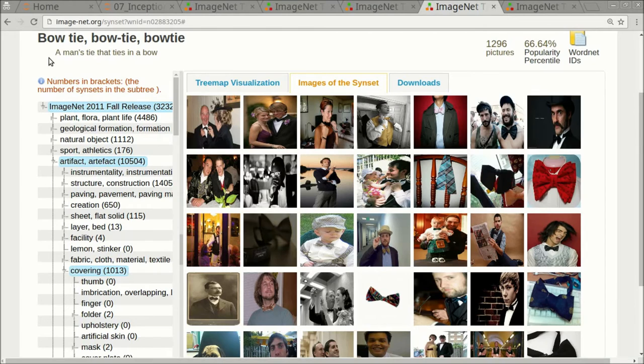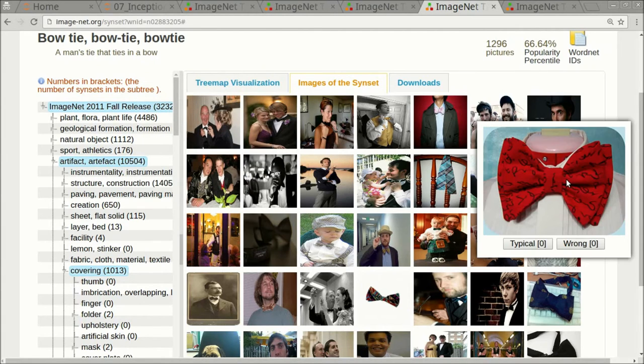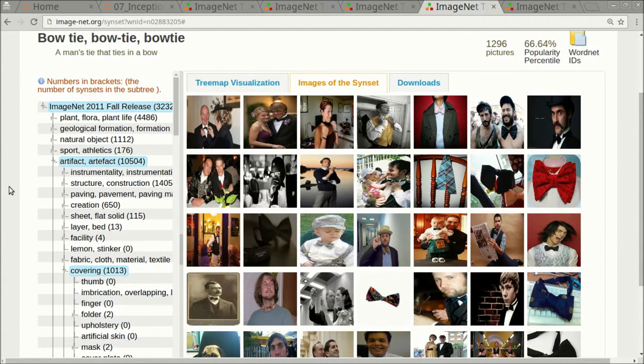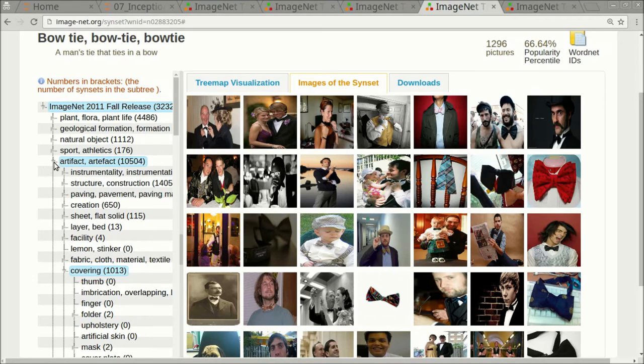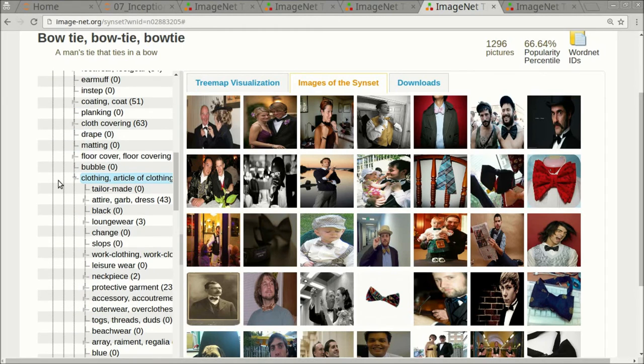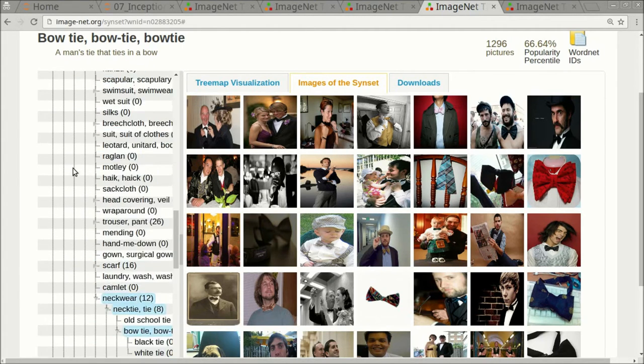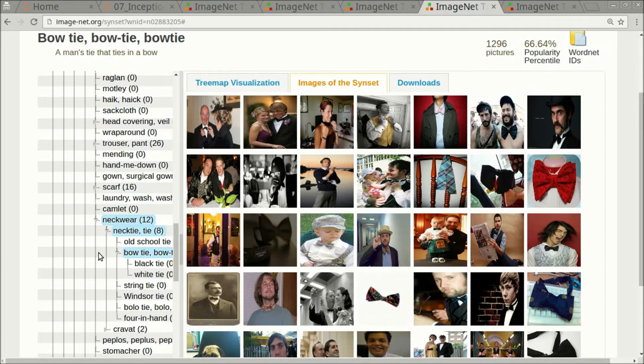But if we look at the images, some of these are people wearing bow ties and others are just the bow ties by themselves, like this one or like this one. Once again, ImageNet uses a hierarchy of classes. So the bow tie is actually a subclass of artifact, covering, clothing, garment, neckwear, necktie, and finally bow tie.